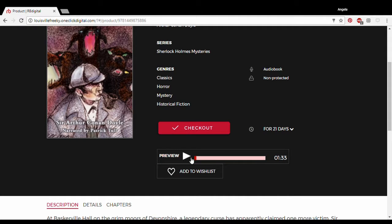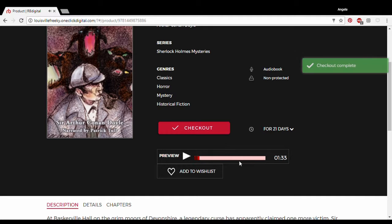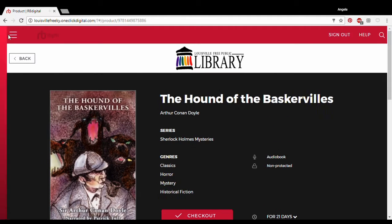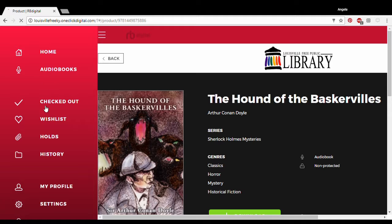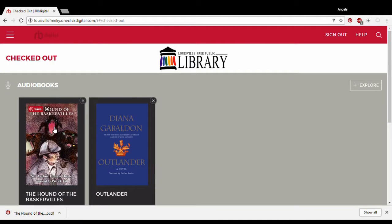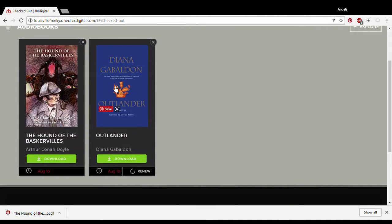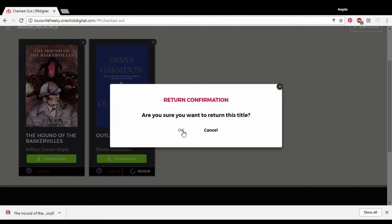We want to preview it: 'Sherlock Holmes, who was usually very late in the mornings...' Let's check this out. We've got this on our RBDigital account. Here's the downloaded file. I have two books checked out right now. I can renew this one, or if I don't want it anymore, I can return it.